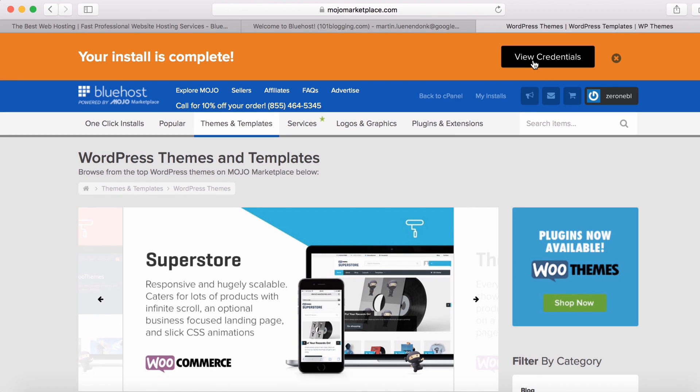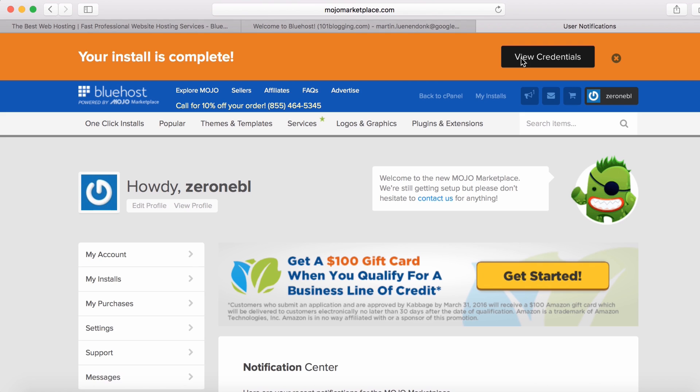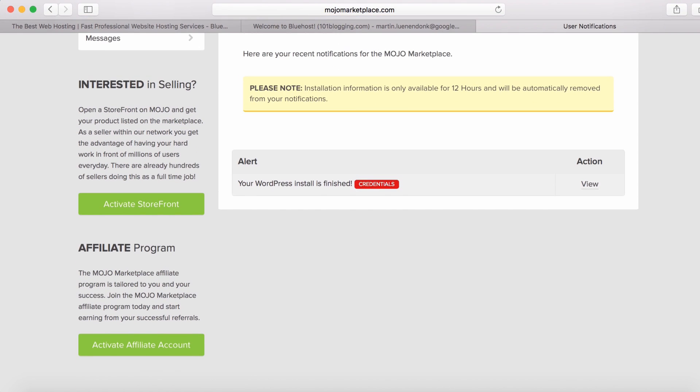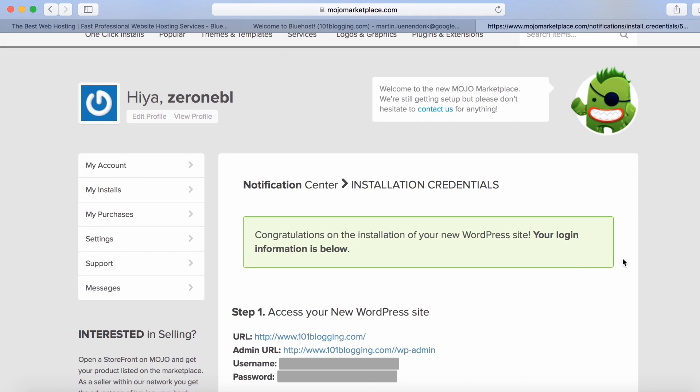When it has finally loaded, you click on the view credentials link. Scroll down a little and click the view link. Here you see your website URL, your admin URL, which is used to log in into your WordPress, and your username and password. Great! Your blog has been created and is ready to publish great content.